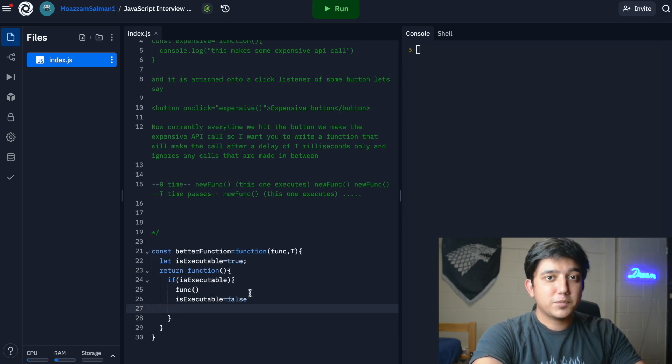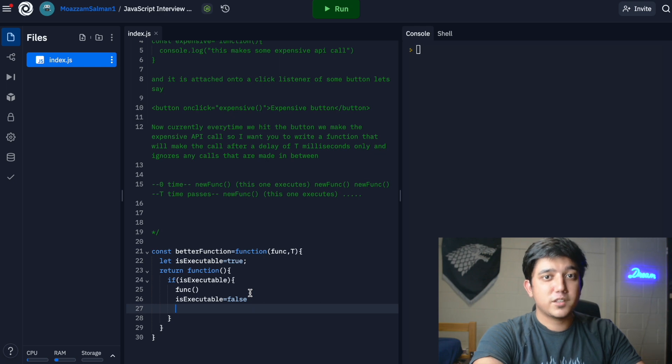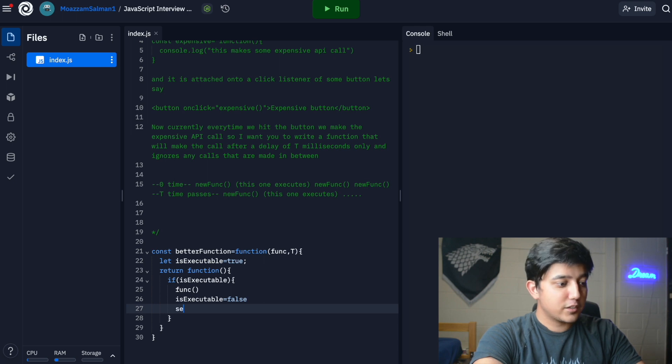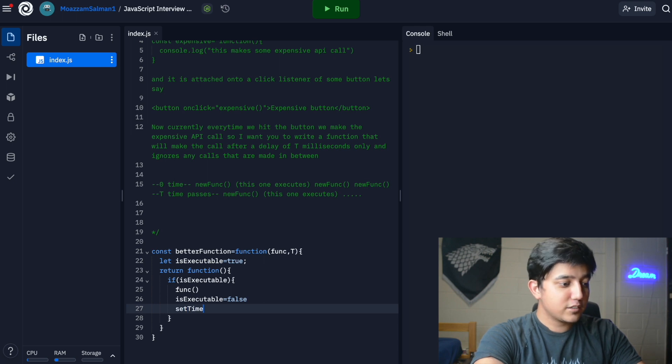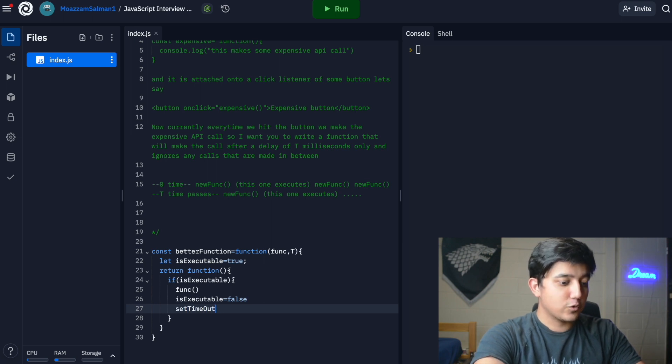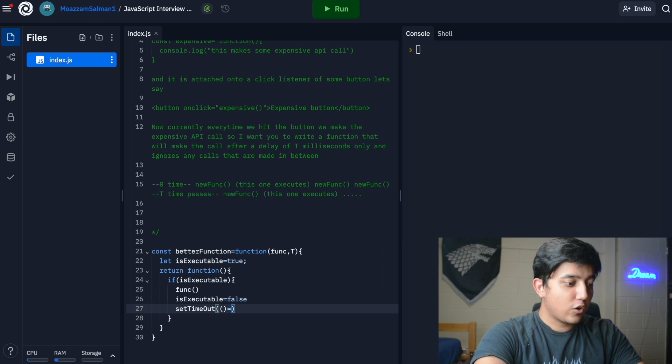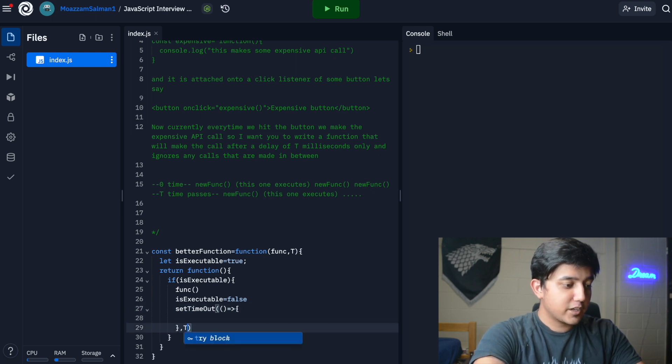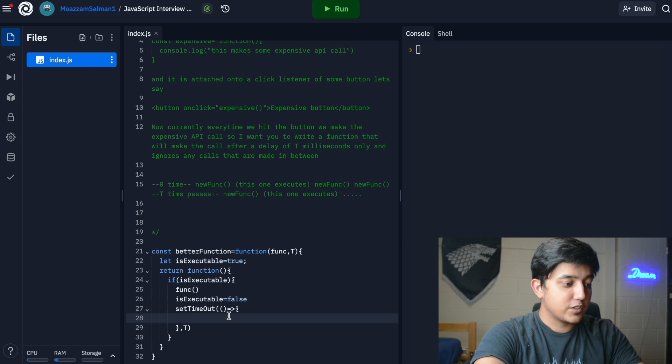The next step is to somehow set this is_executable to true after the time delay has passed. We create a setTimeout and the setTimeout takes a callback function. What it does is call the callback function after a time period of t milliseconds.